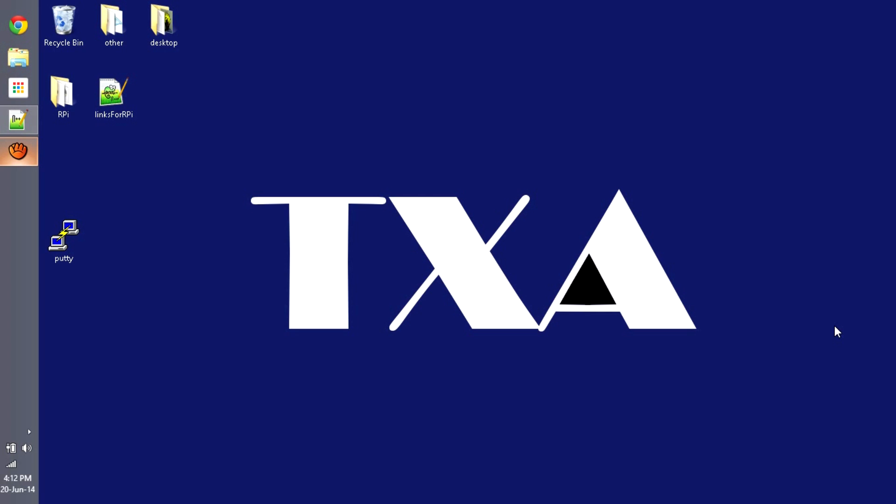Now SSH is a service which allows you to communicate to the Raspberry Pi via console. This service is already available on Linux. On the other hand, Windows doesn't have this, so to communicate to a Raspberry Pi anyway you can download PuTTY.